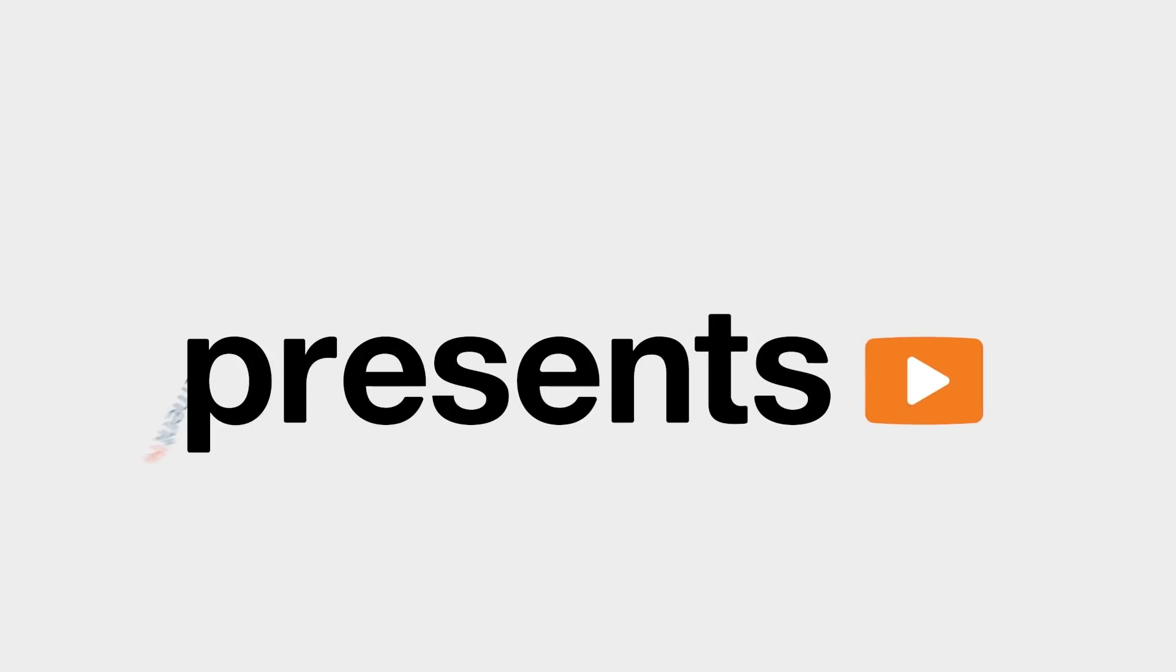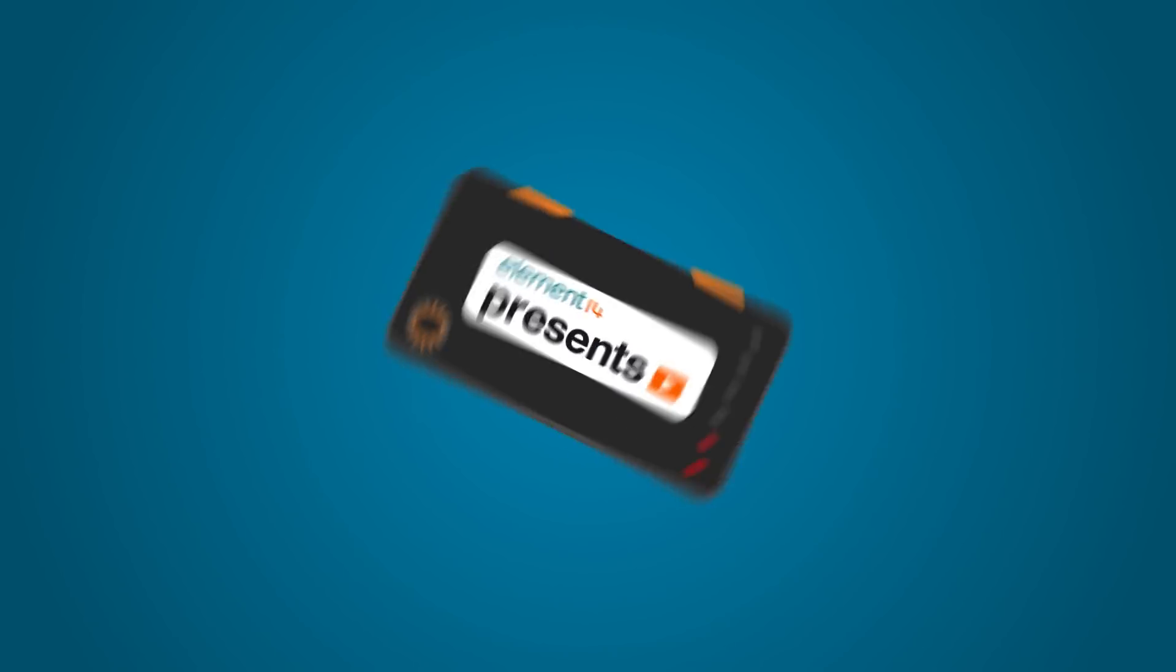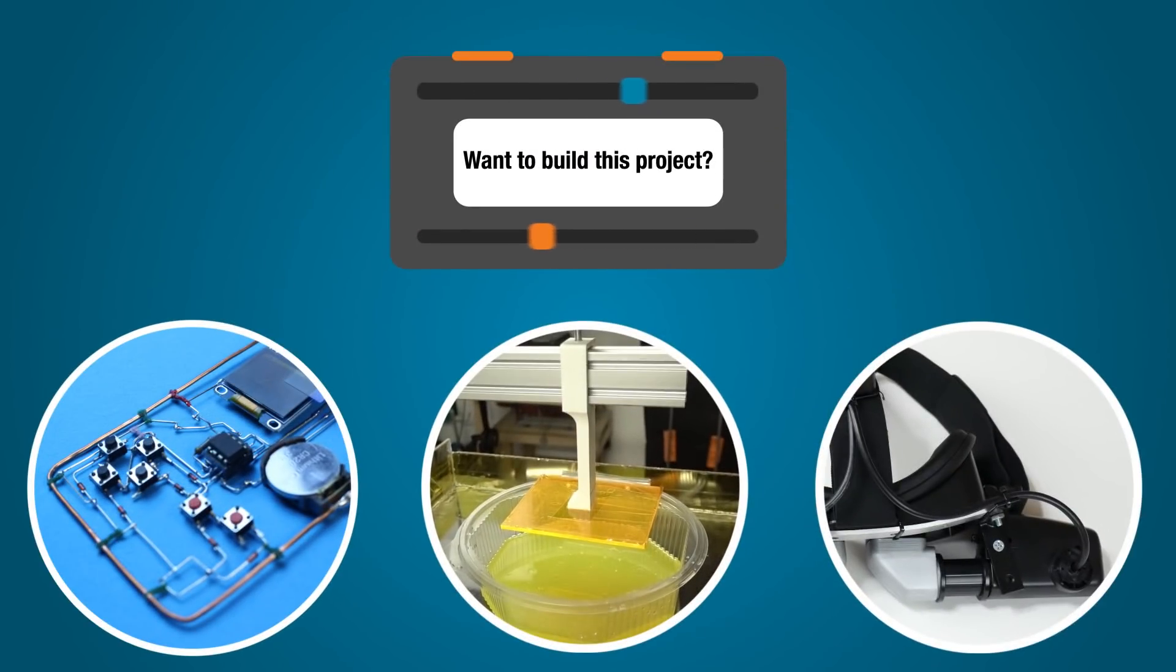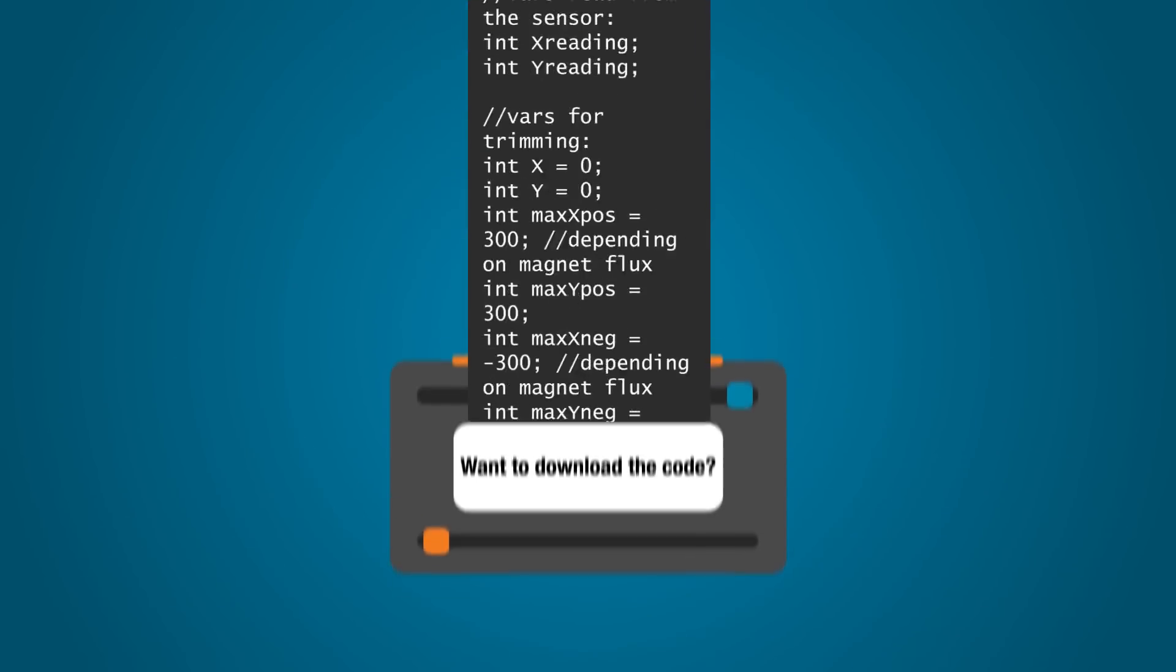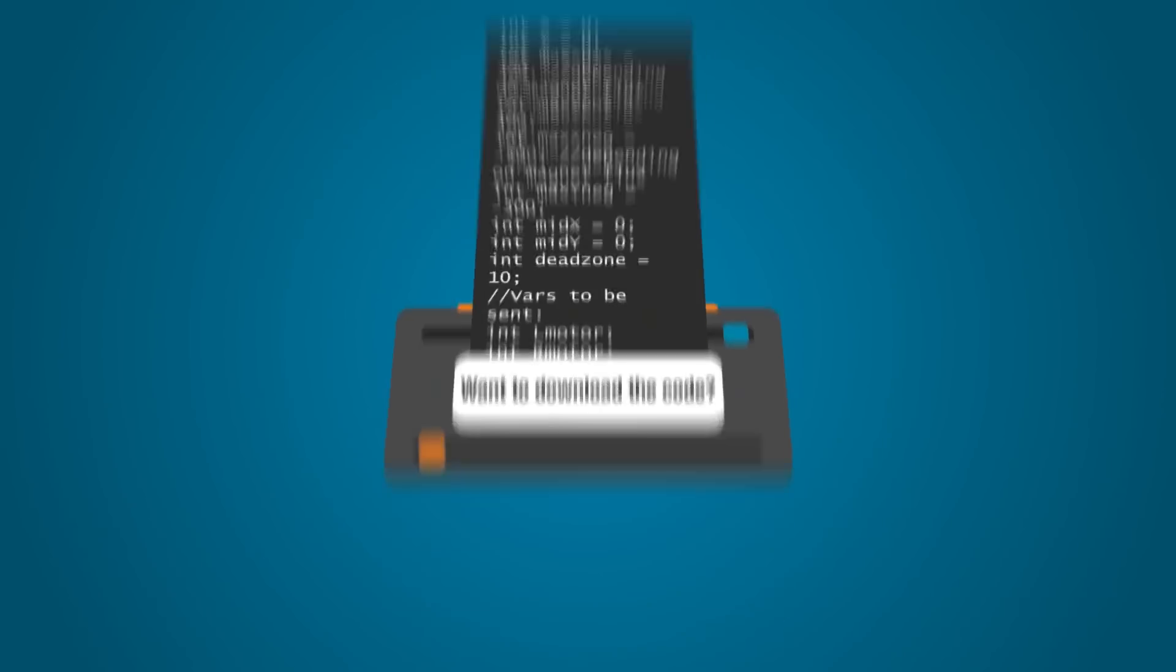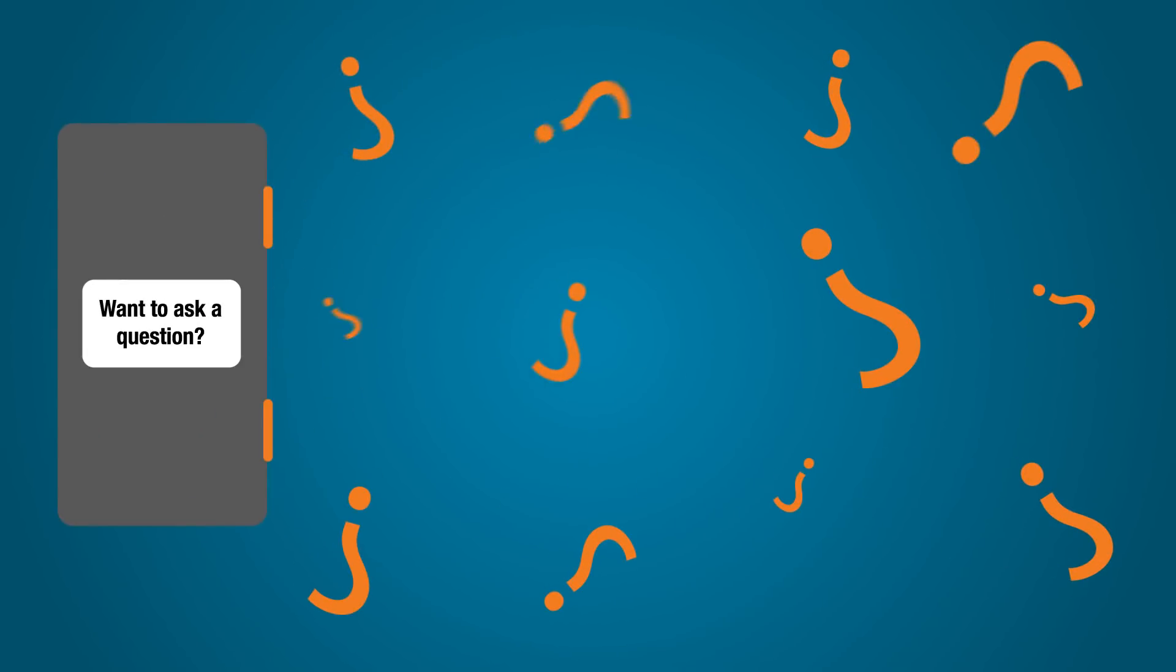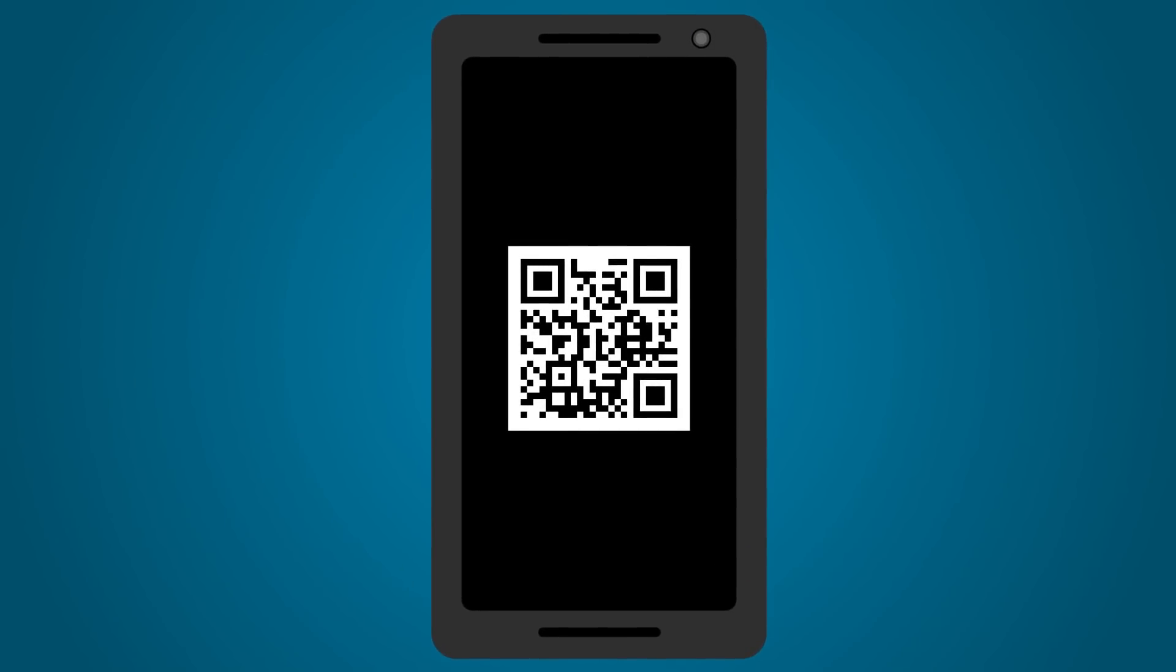Want to build the project in this episode? Want to download the code? Find the parts list? Want to ask a specific question? Simply take out your phone and point your camera at this QR code. This will take you right to all the details you need to get started. We'll see you on the Element 14 Community.